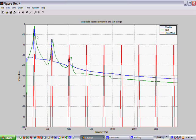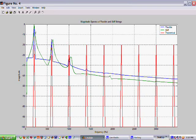You can see that the fundamental for the stiff and the flexible occur in the same place.